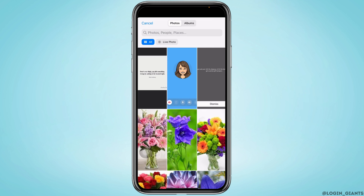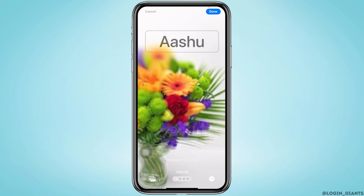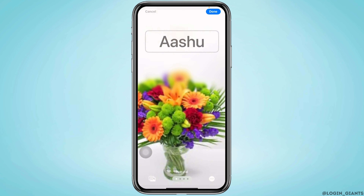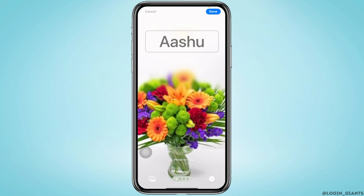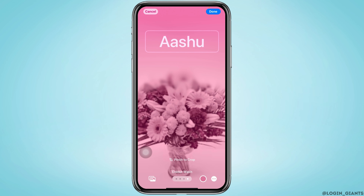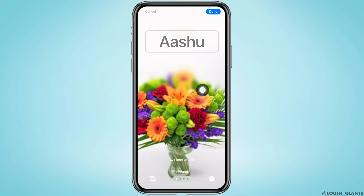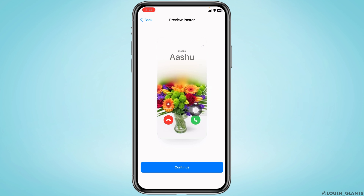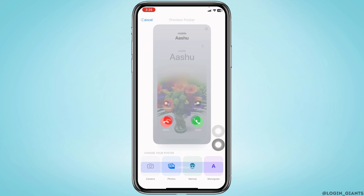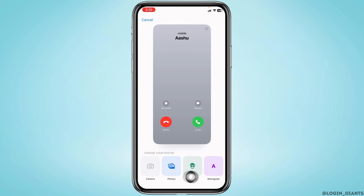Choosing Photos will open your gallery. Select any picture to add as your contact poster. After you select the picture, you can adjust it. By swiping right you can select different effects. After you select, tap Done — and here you can see a contact poster created using Photos.